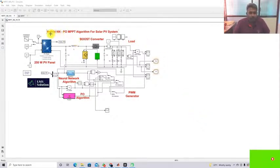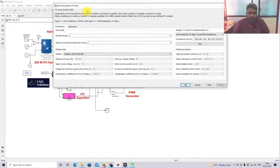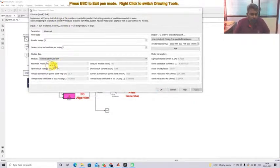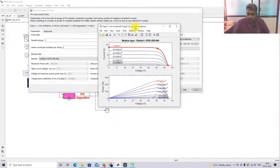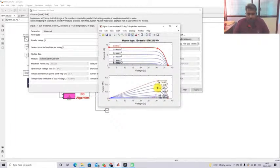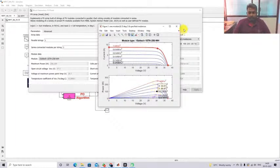This is a simulation model created for testing the hybrid NN-PO MPPT algorithm for solar PV system. The system consists of a PV panel rated at 250 watts. Open circuit voltage is 37.3 V, voltage at maximum power point is 30.7 V, short circuit current is 8.6 A, and current at maximum power point is 8.15 A. For 1000 W/m² the maximum power is 250 W; for 800 it is 199.9 W; for 600 it is 149.6 W; for 400 it is 98.97 W.